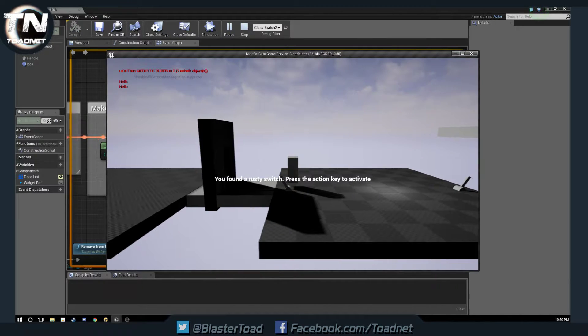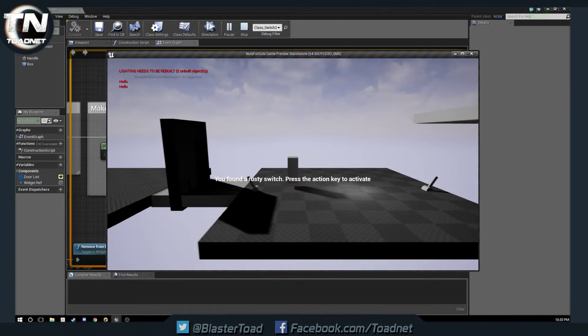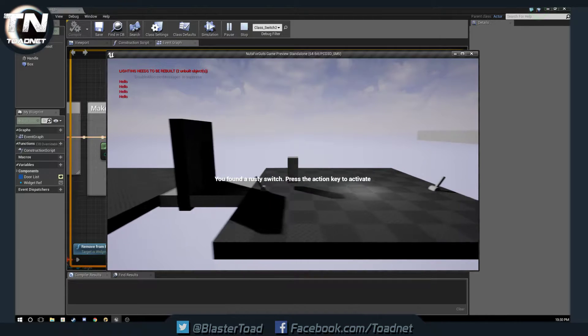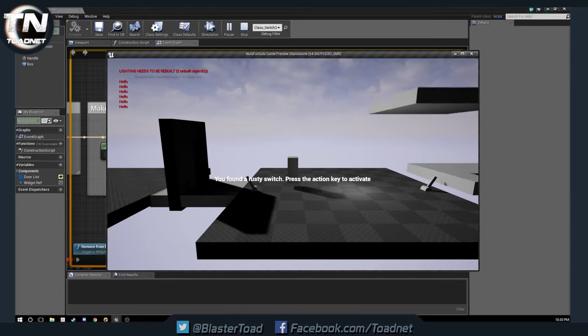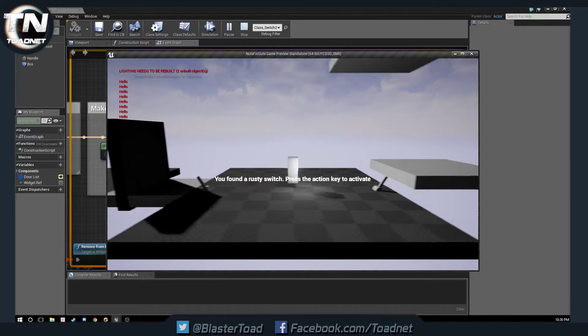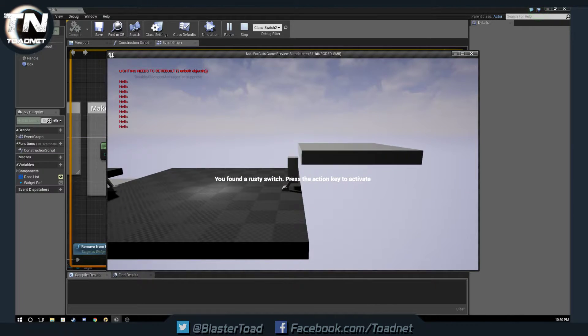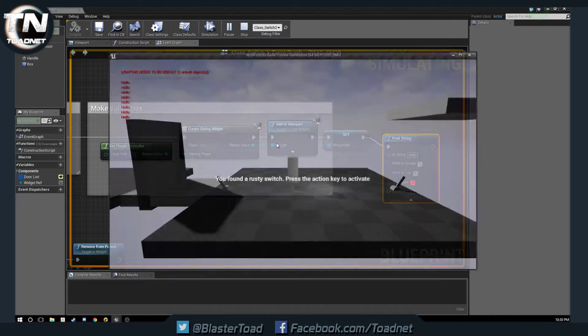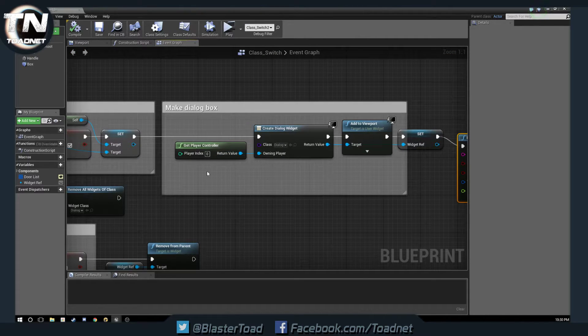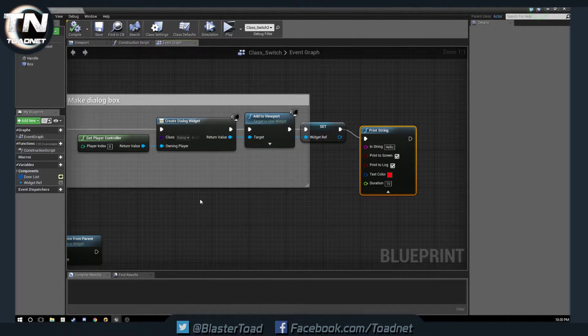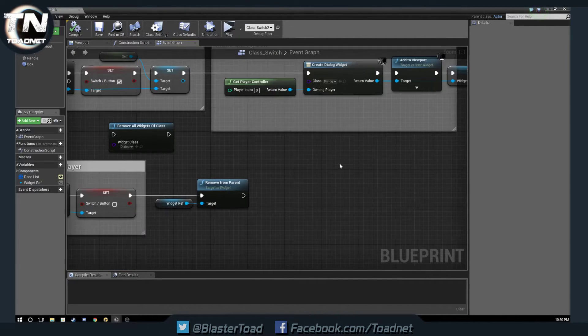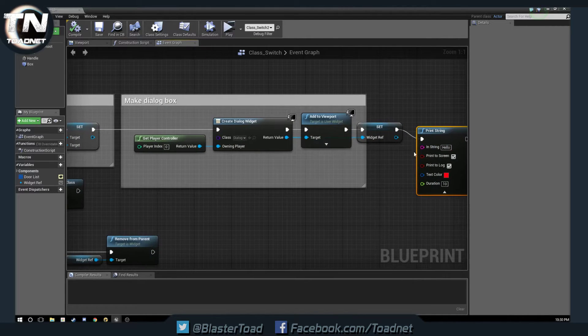Now, you see there, popping up in the left of our play window is hello, hello, hello, hello. Every time we walk into the box, it prints two hellos. Okay. So, it's actually making two of these widgets, and we are only removing the last one saved.